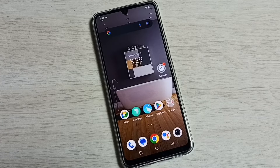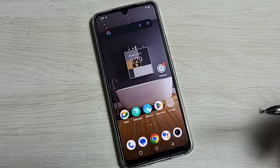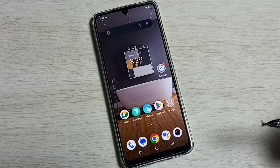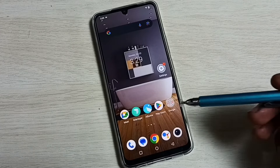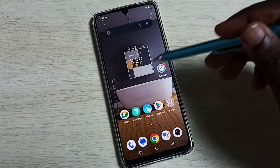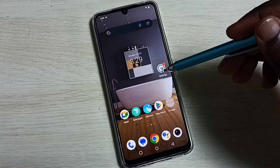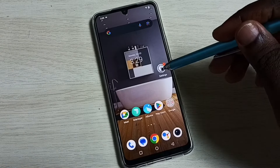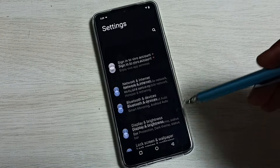Hi friends, this video shows how to block ads. Please don't forget to subscribe to my channel, please like and share the video. First, we go to Settings — tap on the Settings app icon.